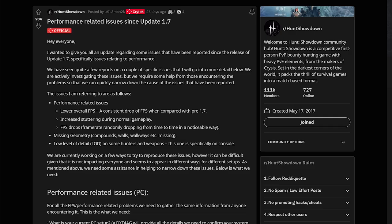And as I said, Crytek is aware of the issues so if you want to help them out go to the link in the description. It's a Reddit link and here under performance related issues you can help them out, give them some details so they can investigate the issue and hopefully fix it for everyone.